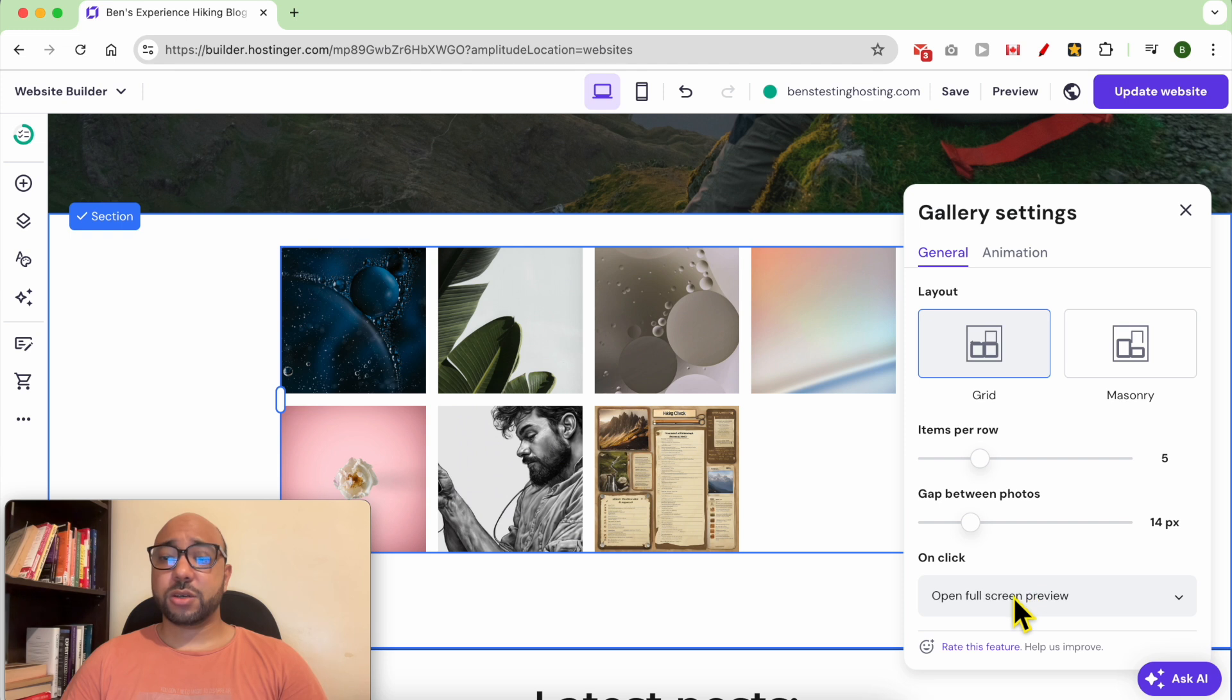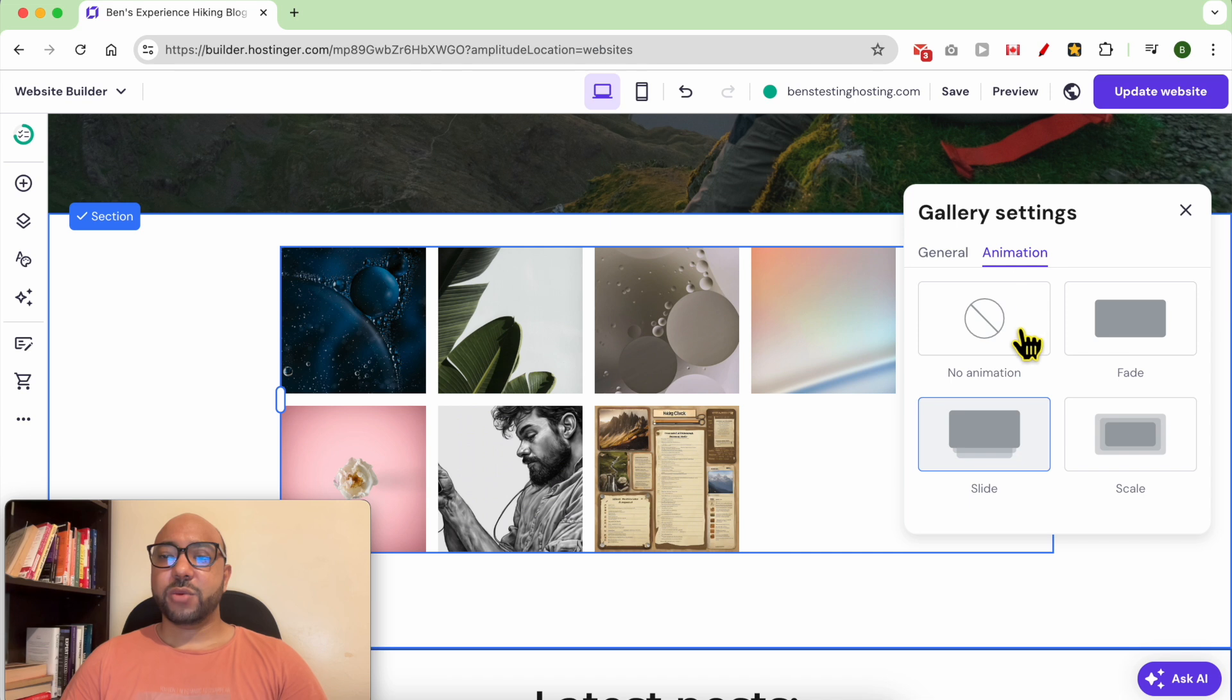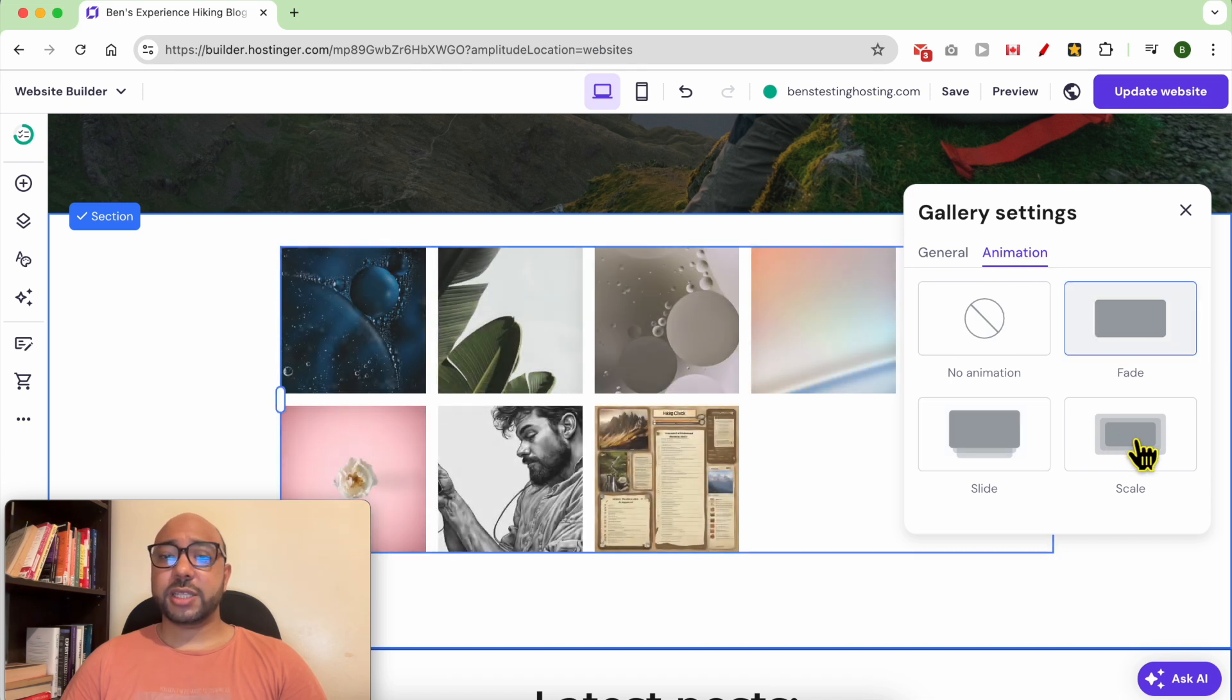In the Animation tab, you can edit the gallery animation.